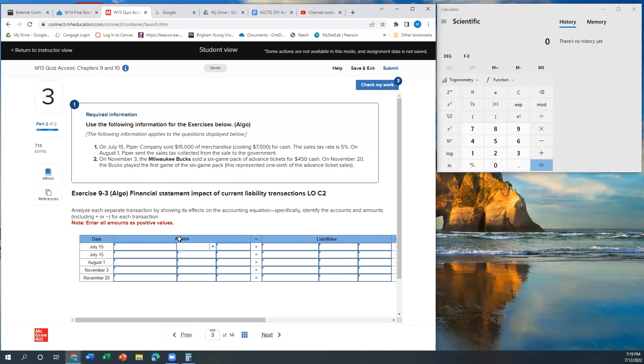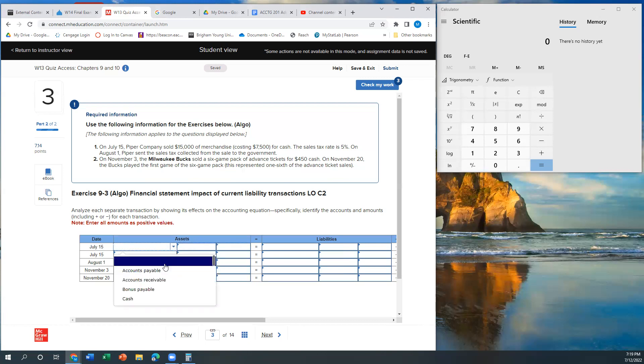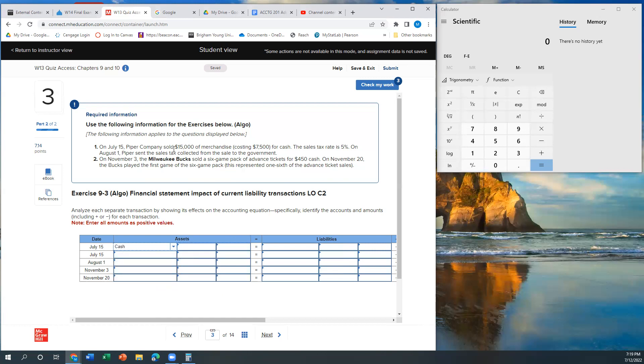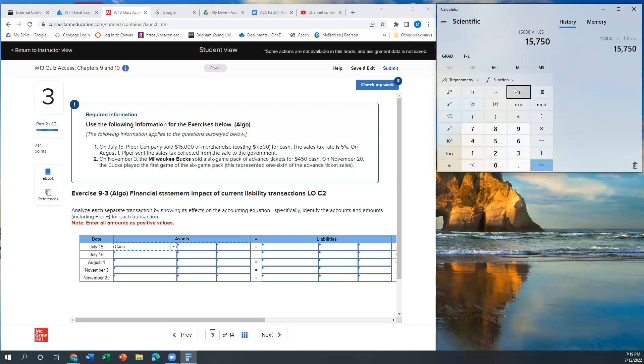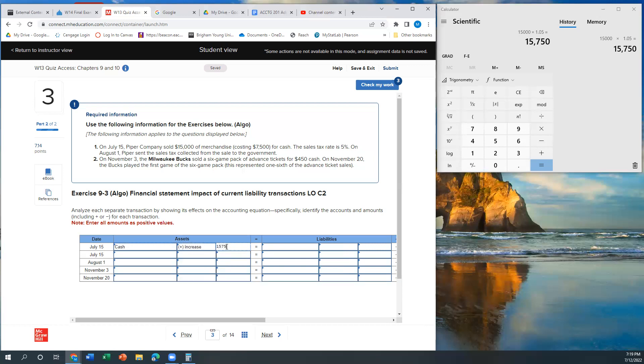So we've got a few different things going on here. So if we sell $15,000 of merchandise on July 15th, then we're going to show our asset cash. So we sold $15,000 and we had a sales tax rate of 5%. So I'm going to say I had $15,000 times 1.05, which will tell me what $15,000 plus 5% is. So $15,750. So my cash is going to increase by $15,750.